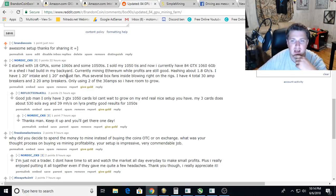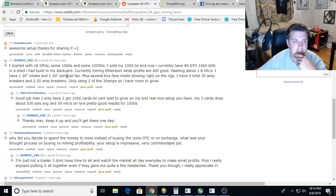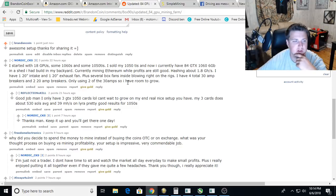I have four total 30 amp breakers and two 20 amp breakers. Only using two of the 30 amps, so I have room to grow. Wow, much respect.